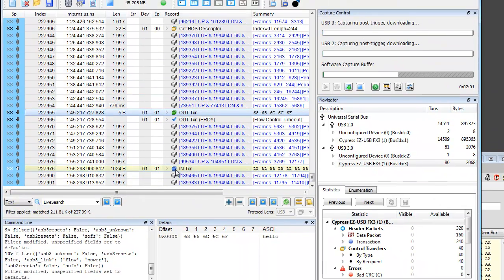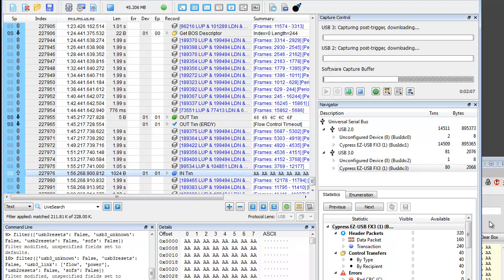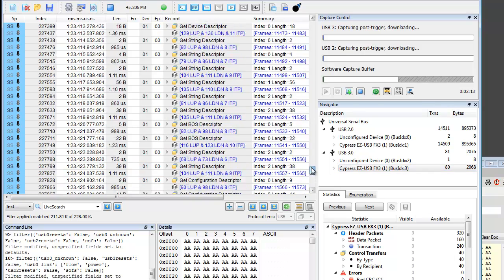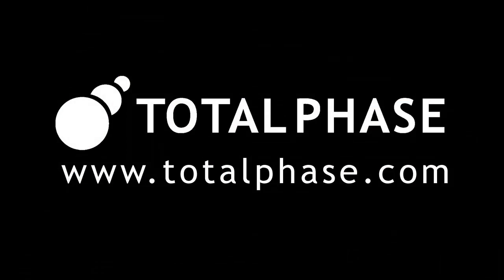As data is sent back and forth between the FX3 and the host, the Beagle USB 5000 analyzer interactively monitors the USB 3.0 data in real time, helping developers identify and solve problems more effectively. For more information, please visit us at www.totalphase.com.